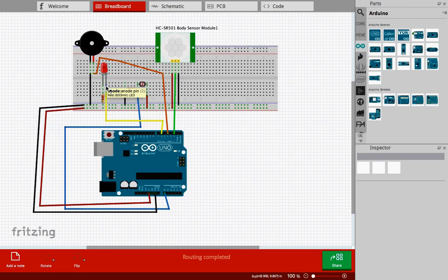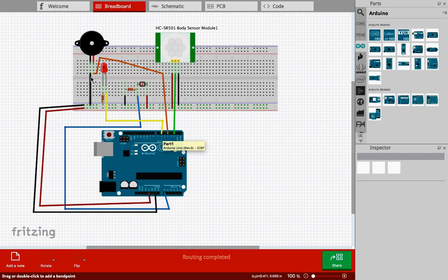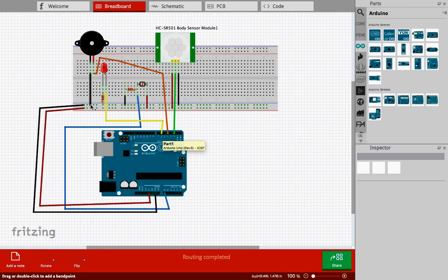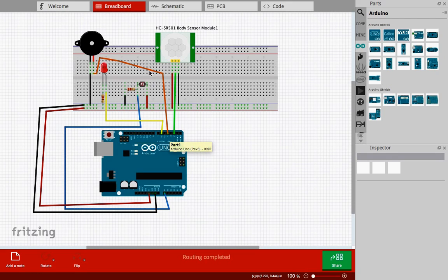The anode is connected with a yellow wire to pin number six of the Uno. Lastly, we have a buzzer. The negative terminal is connected to the negative part. The positive terminal is connected to pin number four of the Uno.